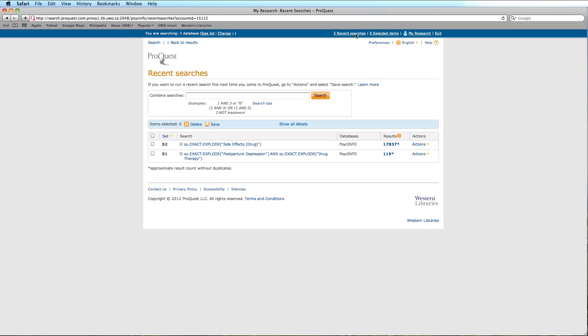To combine our searches, type 1 and 2 in the Combine Searches box and click Search.